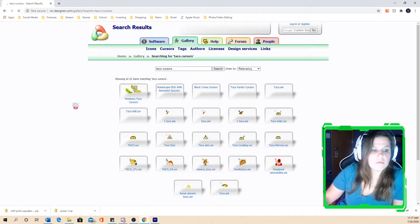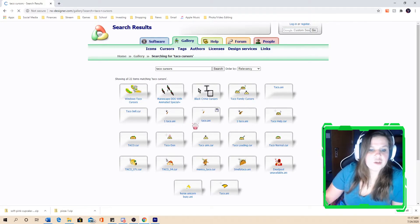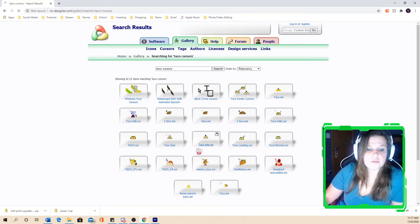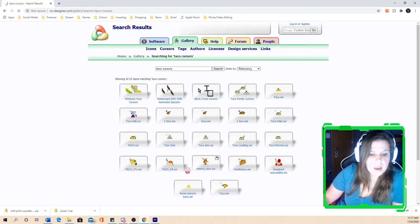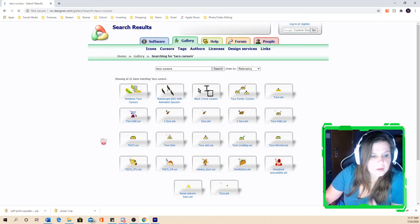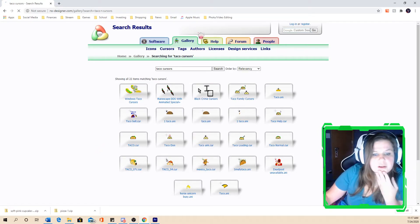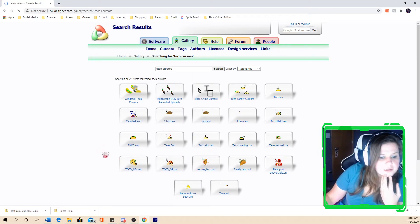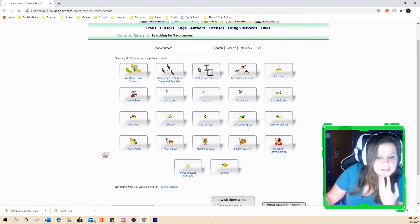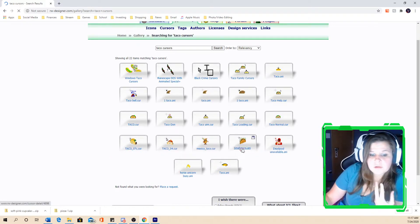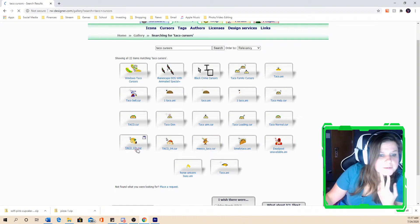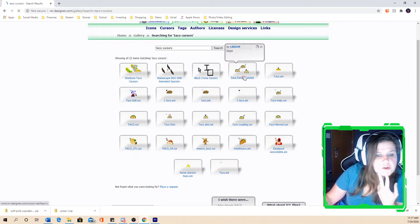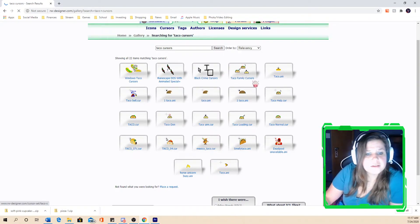Anyway, so then a bunch of different variations of taco cursors do pop up. I don't even know which one I'd like. Let's go ahead, we're going to go to the taco family cursors here.